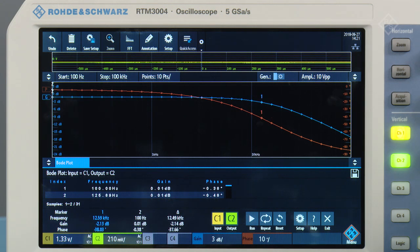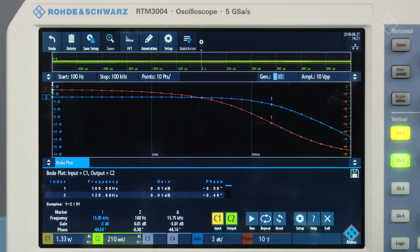As you can see, our new Bodeplot tool is perfect for basic filter characterization, measuring power supply rejection ratios, or even stability analysis of a switch mode power supply.